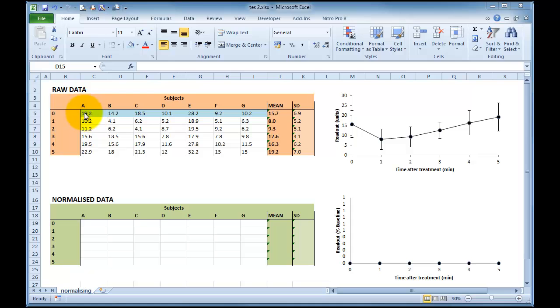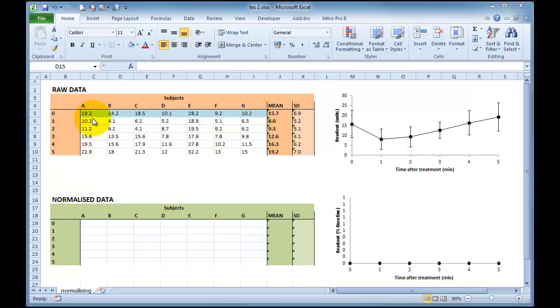So for instance, subject A would have 100% at time 0, subject B 100% at time 0, etc. And then these various data points through minutes 1 through to 5 would be represented as a percentage of the time 0 data.